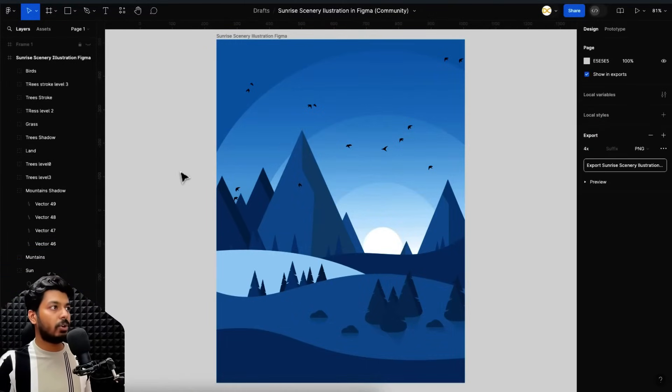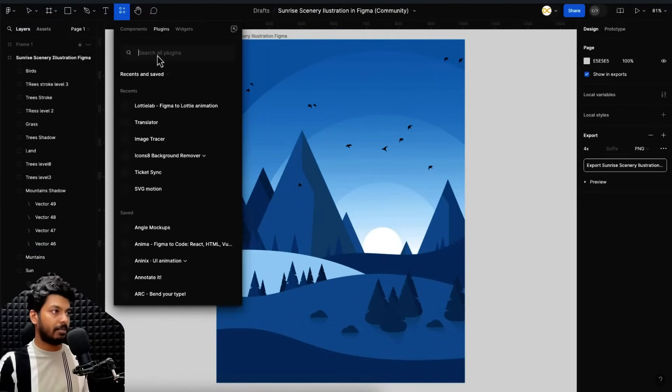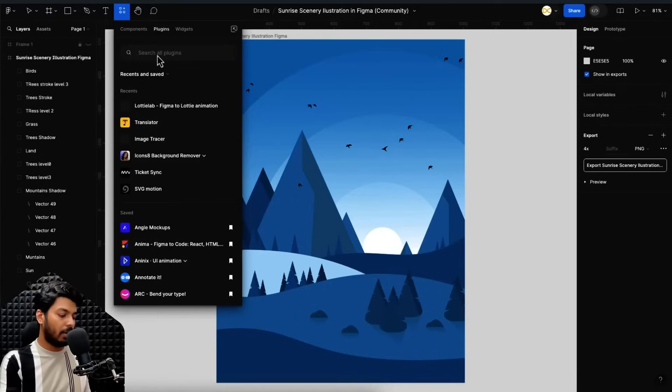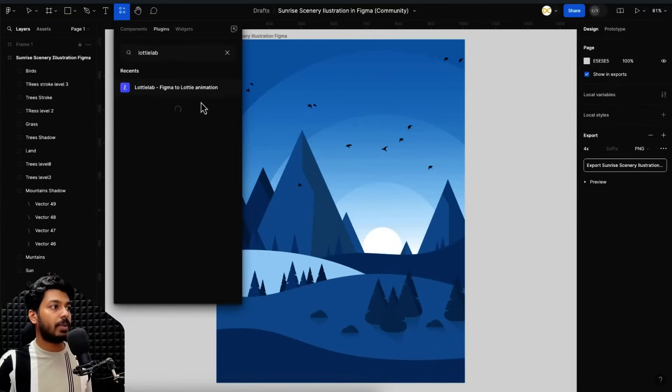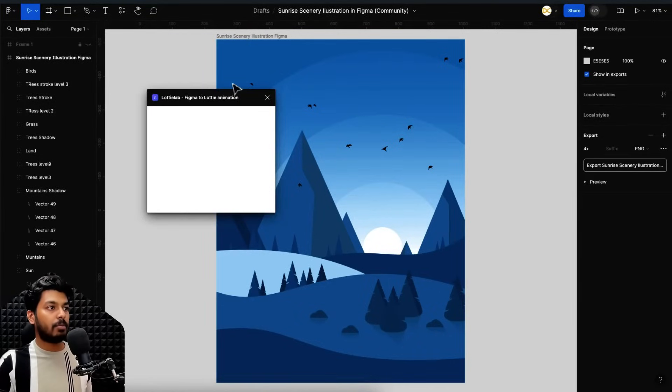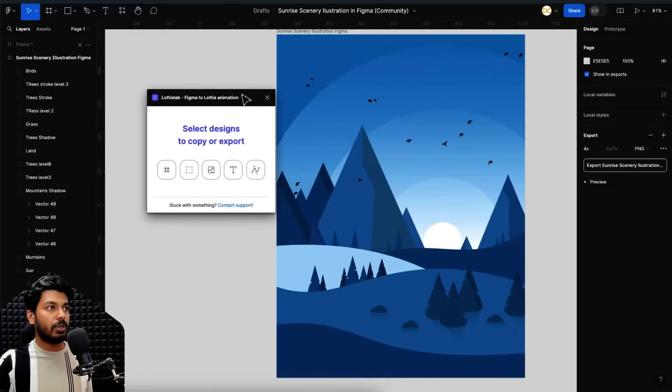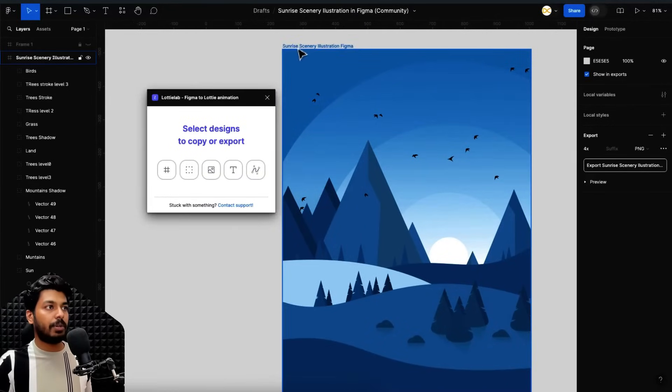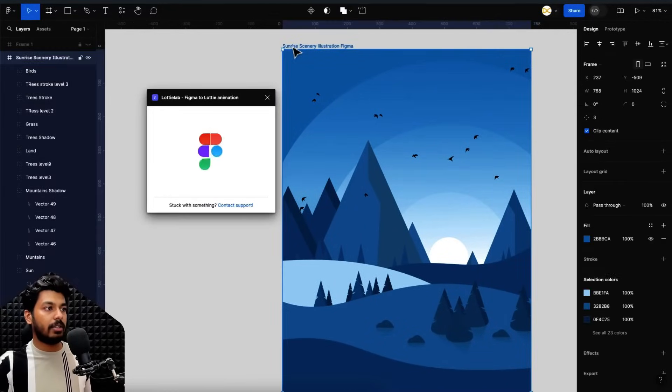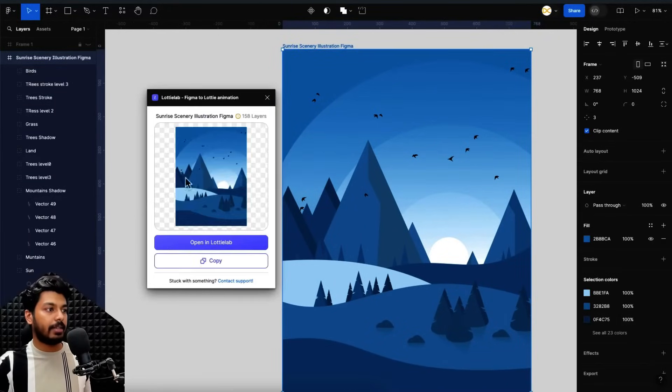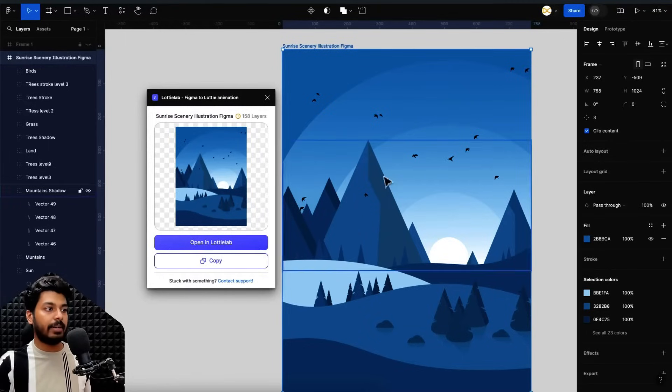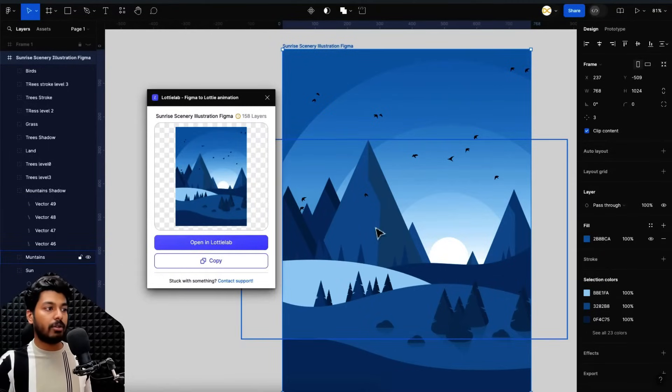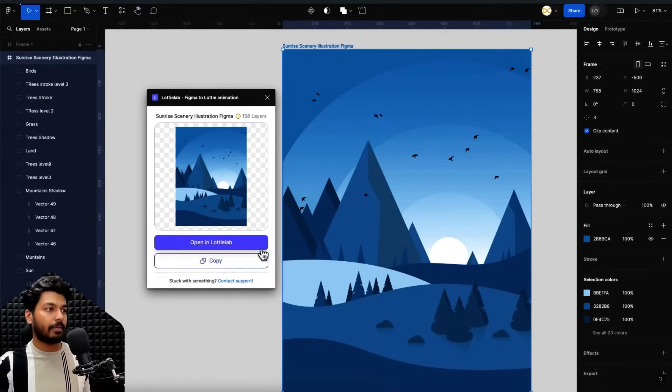So all you have to do is go to plugins and in the plugins tab just search for Lottie lab and the first one that you see here just click on it and it opens up a small window. So you just have to select the frame or the design that you want to export. So I'll just click on this and it automatically recognized it. I can say open in Lottie lab since you already signed it. It'll directly open a project with this one selected or you can also use the copy feature. So I'll just click on copy. Right now it's copied.